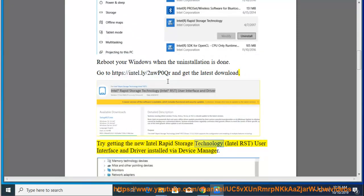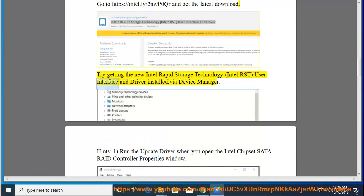Install the Intel Rapid Storage Technology, Intel RST, User Interface and Driver via Device Manager.